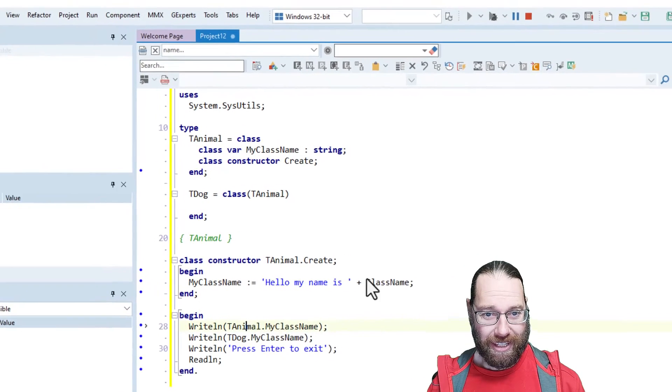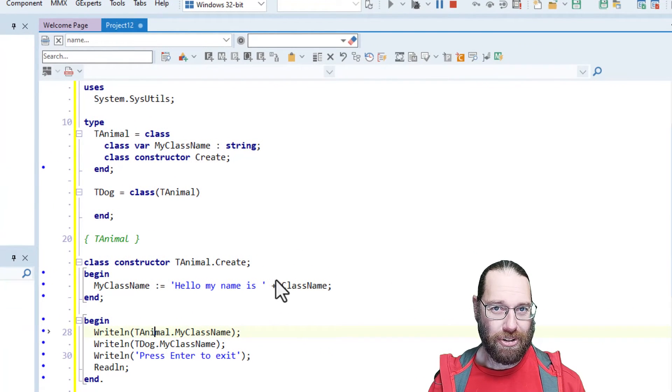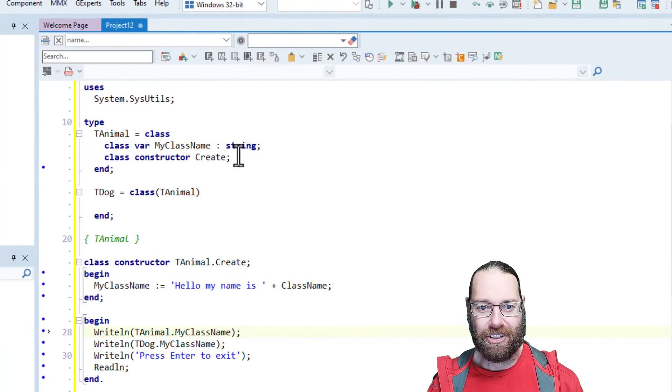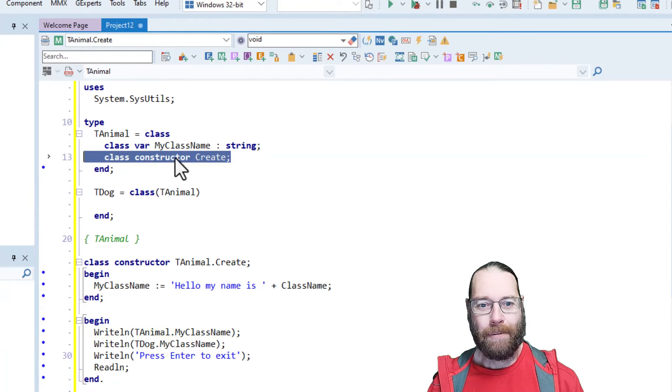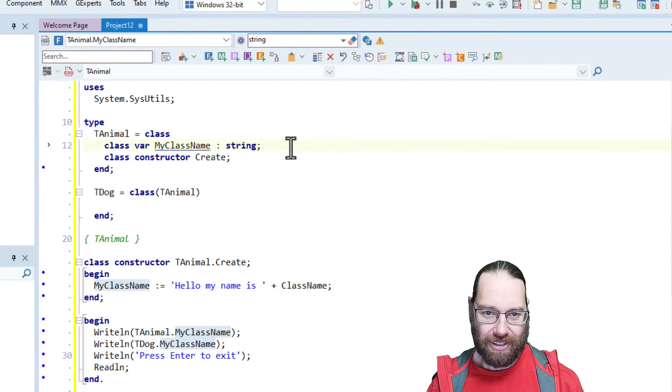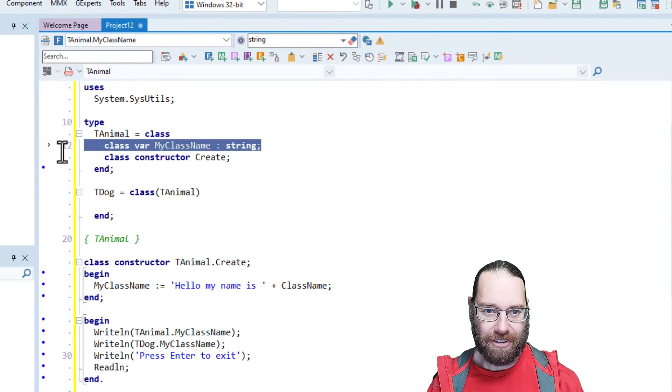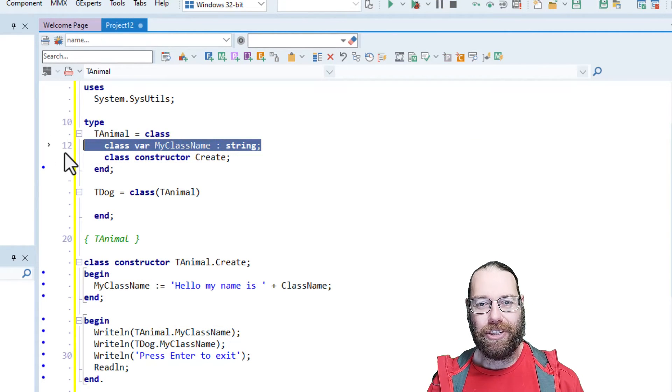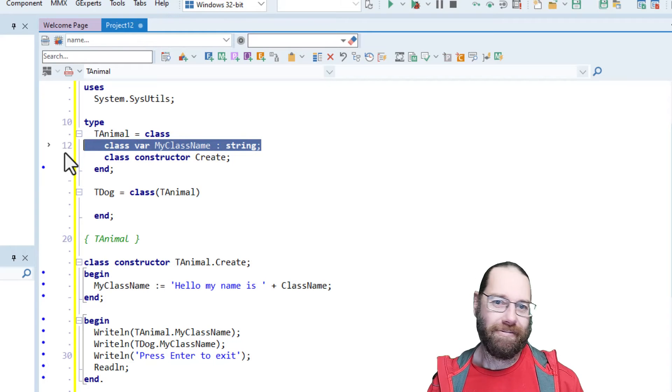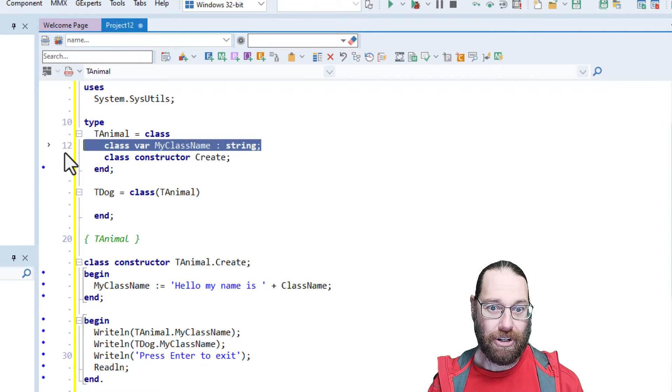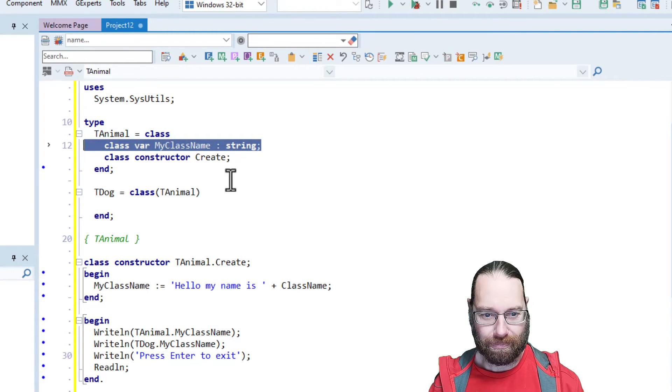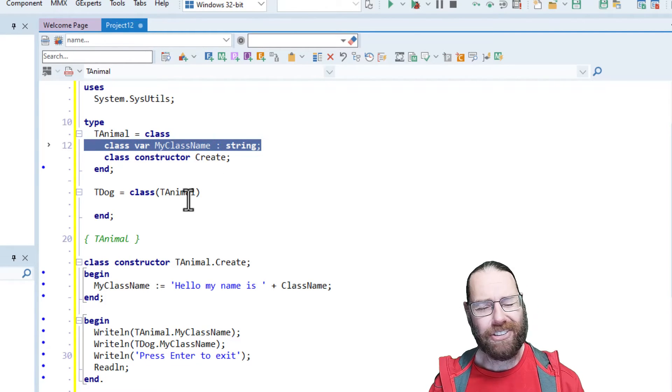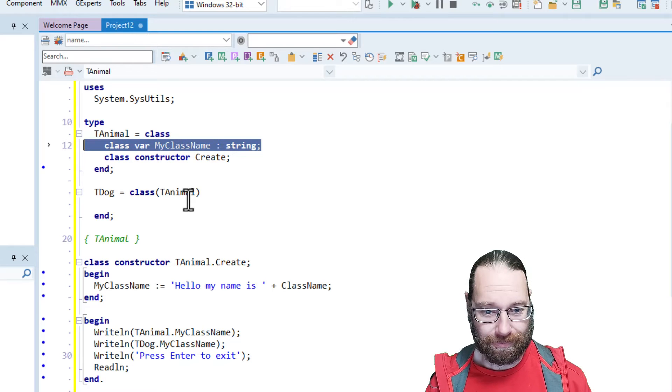This is because, as I mentioned earlier, the class constructor is only called once. And this class variable is shared between tAnimal and tDog. So there's only one of them. So very much like a global variable.